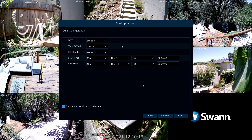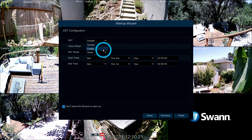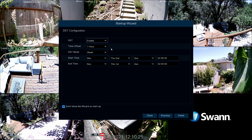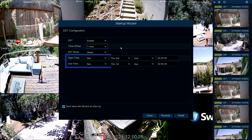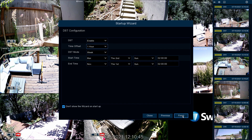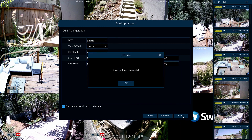If daylight savings time applies to your region, select Enable. Then select the amount of time increased by daylight savings time. Next, select the start and end times. Now select Finish, then click OK to exit the wizard.